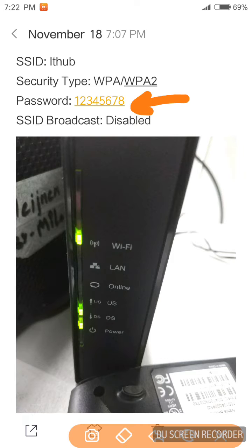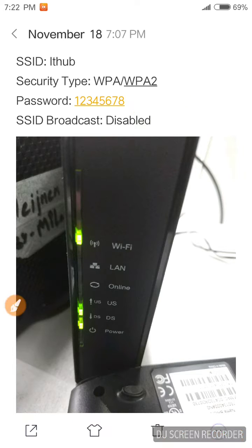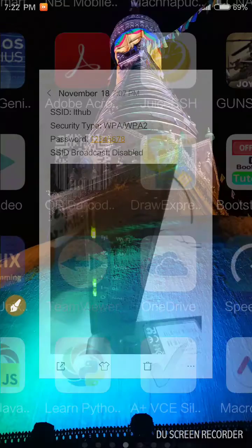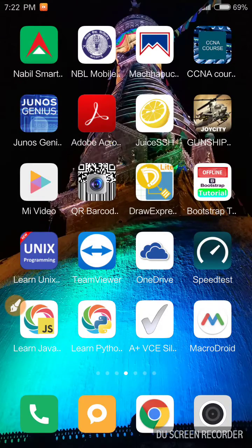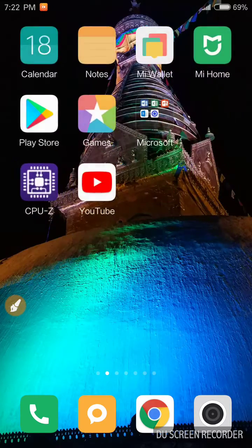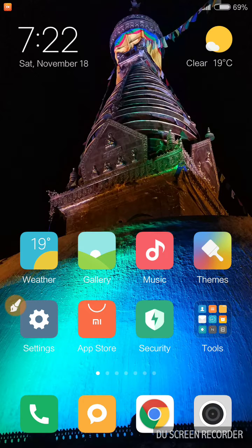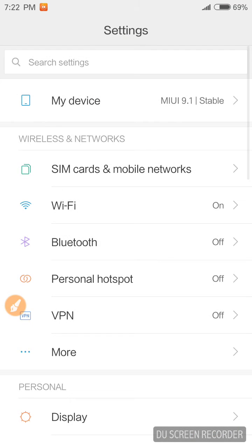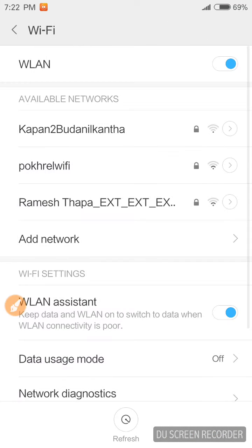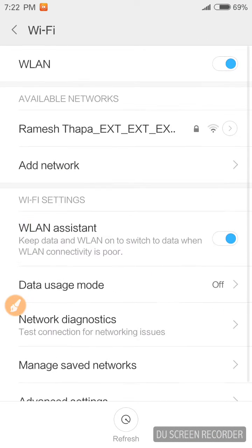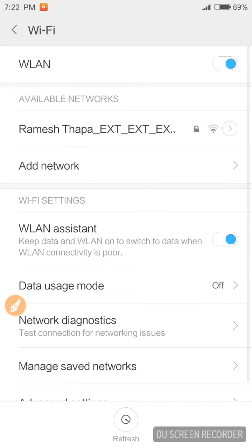So let me connect with that hidden Wi-Fi. First, go to the settings menu, click on Wi-Fi. Here you cannot see my Wi-Fi which is named as IT hub because this is hidden.